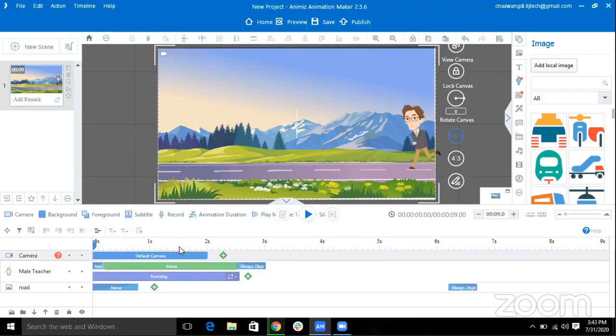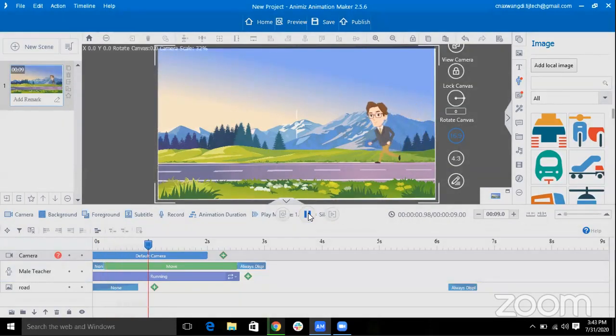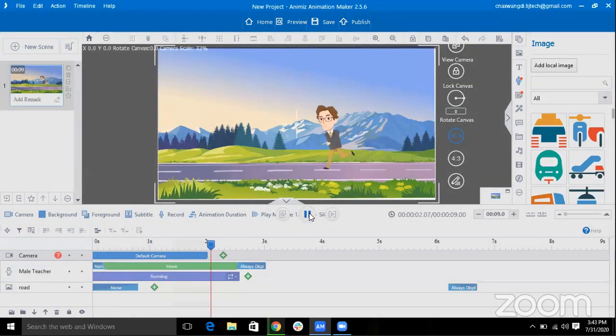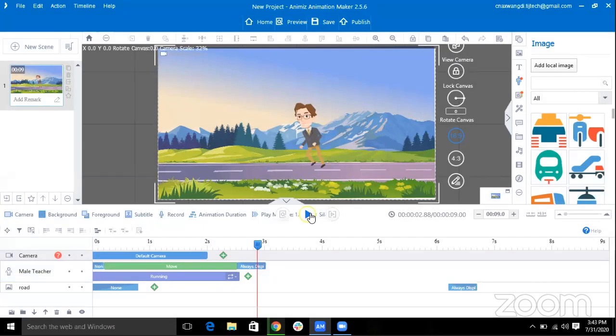To play this, the shortcut key is Spacebar or you can even click on this one. Now as you can see, our character is moving now.